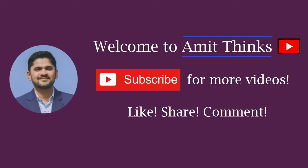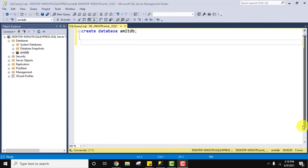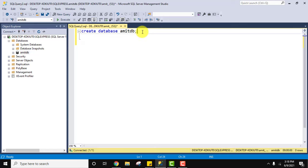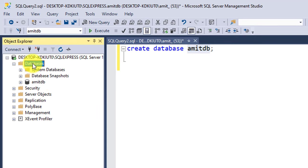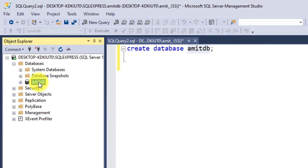Hello guys, welcome to Amit Things. In this video we will see how we can easily create a new database and table in SQL Server. Here we created a new database using CREATE DATABASE command. The database name is AmitDB. In the Object Explorer you can see under Databases we have AmitDB database.